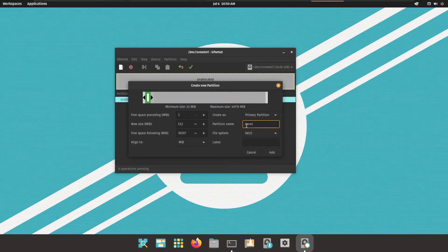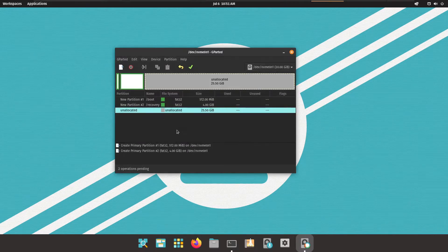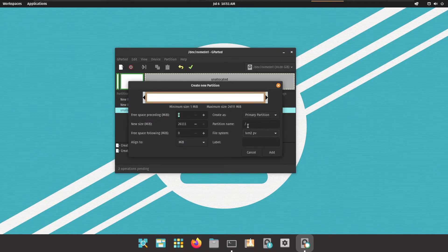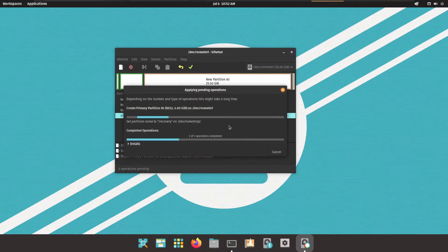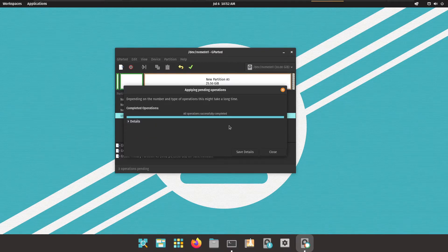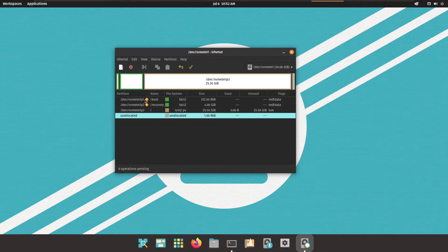Let's create the first partition: it will be the boot partition, 500 MB in size, with the FAT32 file system. Hit Add. The second partition will be slash recovery, 4 GB in size — press Add. The third partition will be the root file system slash, using all remaining space, with the file system set to lvm2 pv. Hit Add, then Apply. Close GParted — we can see all three partitions have been created successfully.